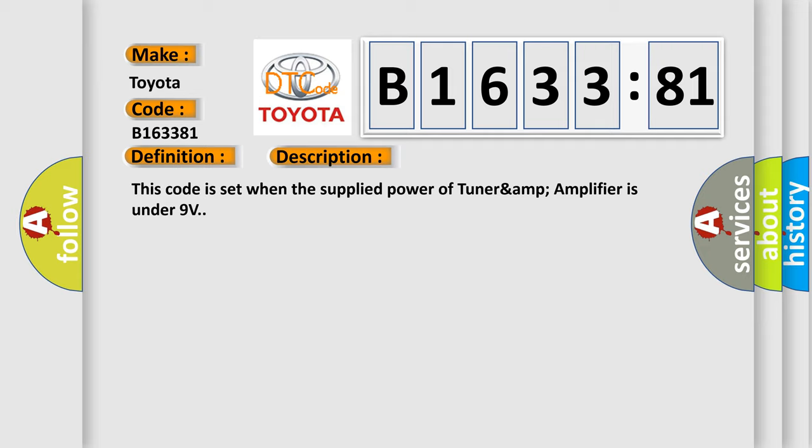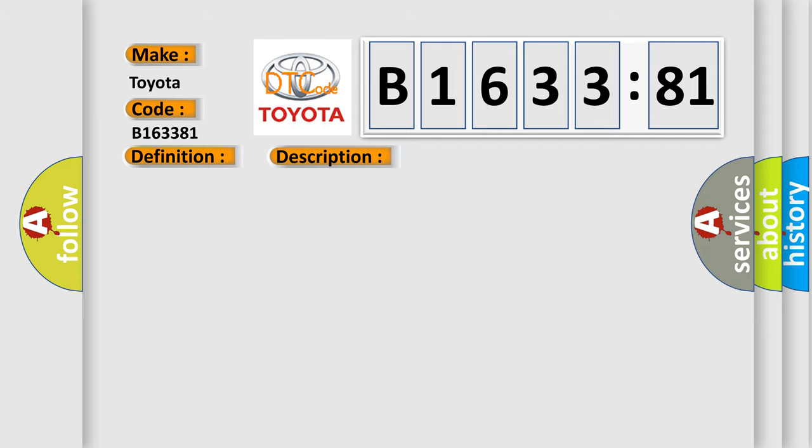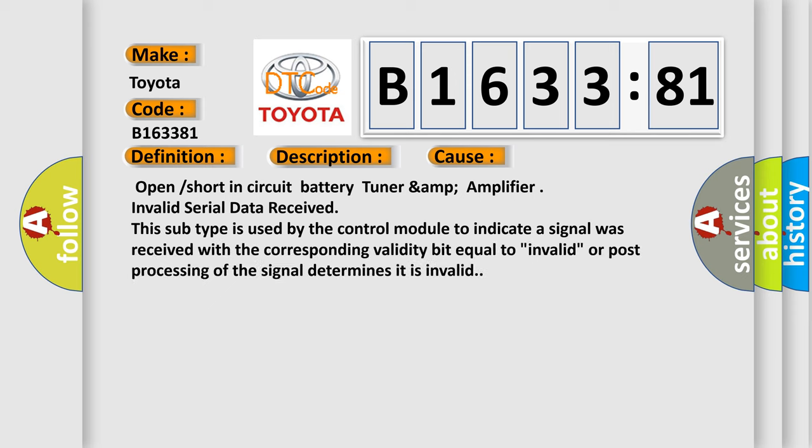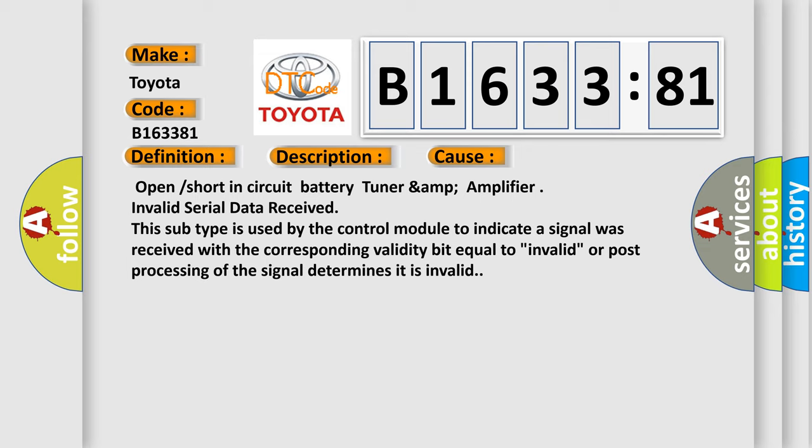This code is set when the supplied power of Tuner AMP amplifier is under 9 volts. This diagnostic error occurs most often in these cases: Open or short in circuit battery Tuner AMP amplifier, invalid serial data received.